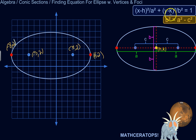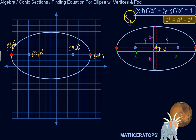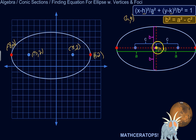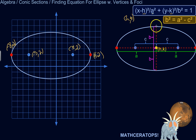So what do we need to write this equation? We need h and k, which are simply the coordinates of the center. We need a, which is the distance from a vertex to the center. And we need b, which is the shortest distance from the center to the ellipse — half of the minor axis.